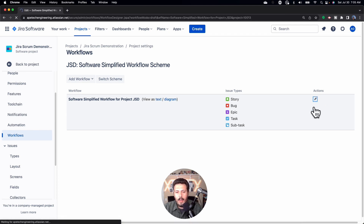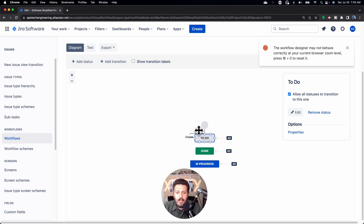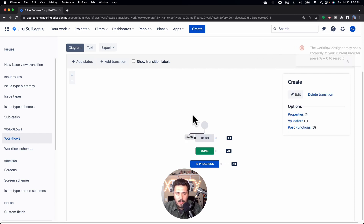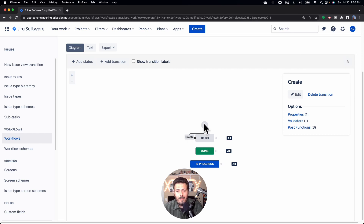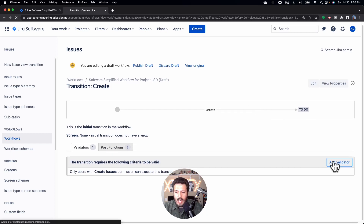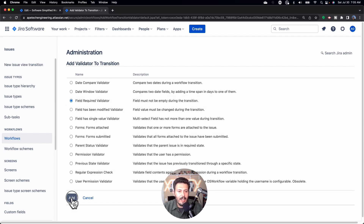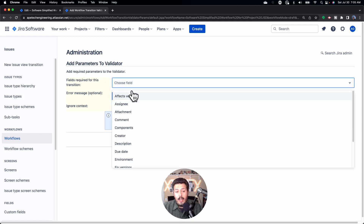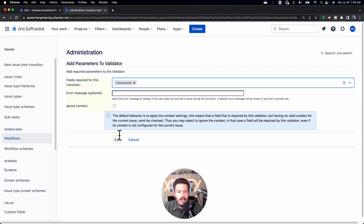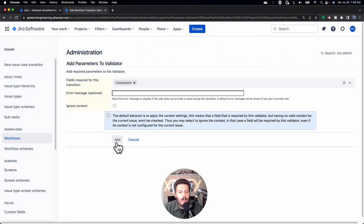We're going to go into Actions, click on the little pencil to enter our workflow, and click on the Create line — not on the To Do status, but on the Create line. Every single workflow must have this Create line. We're going to click on that line, come over to Validators, add a validator, and select 'Field Required Validator.' Once we select that option and click Add, we pick the field we want — I'm going to make Components required. You can also put an optional message, which helps a little bit with user friendliness.